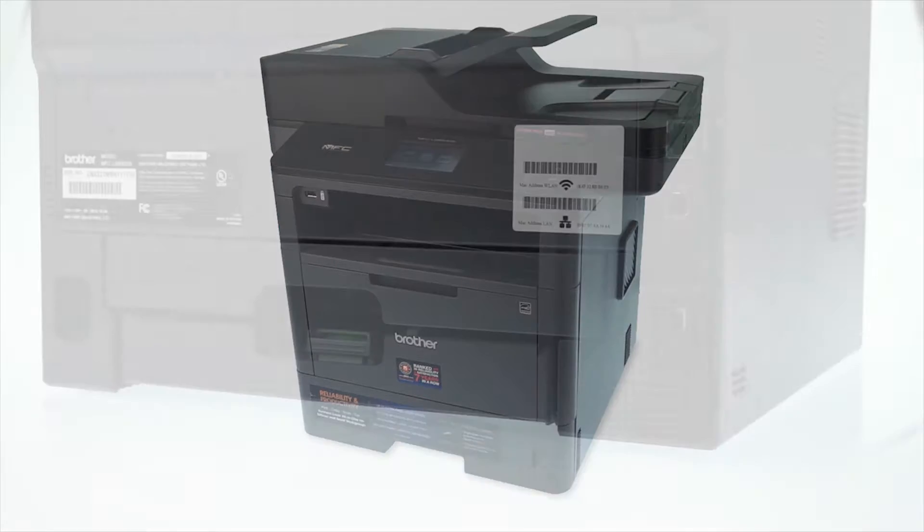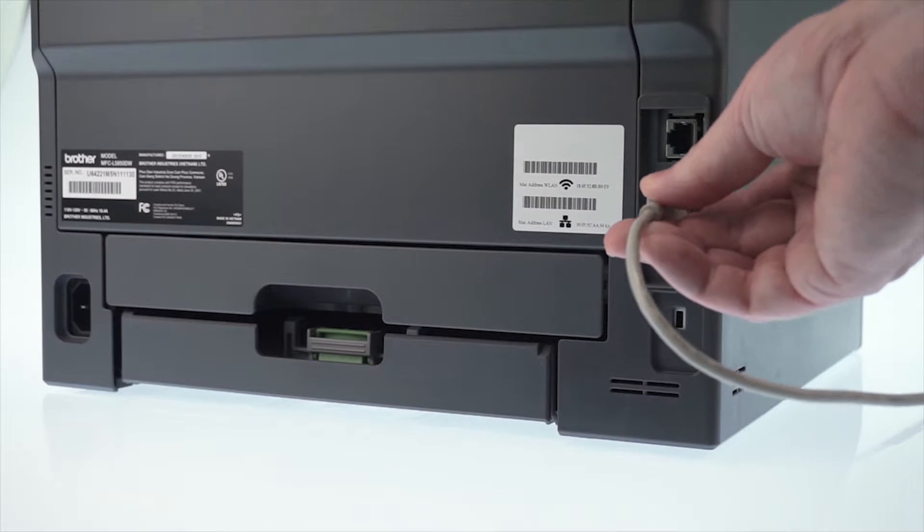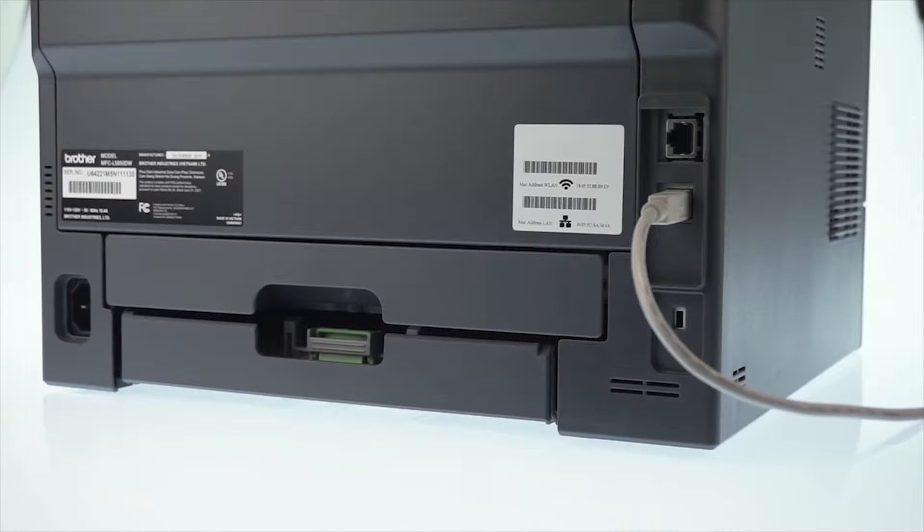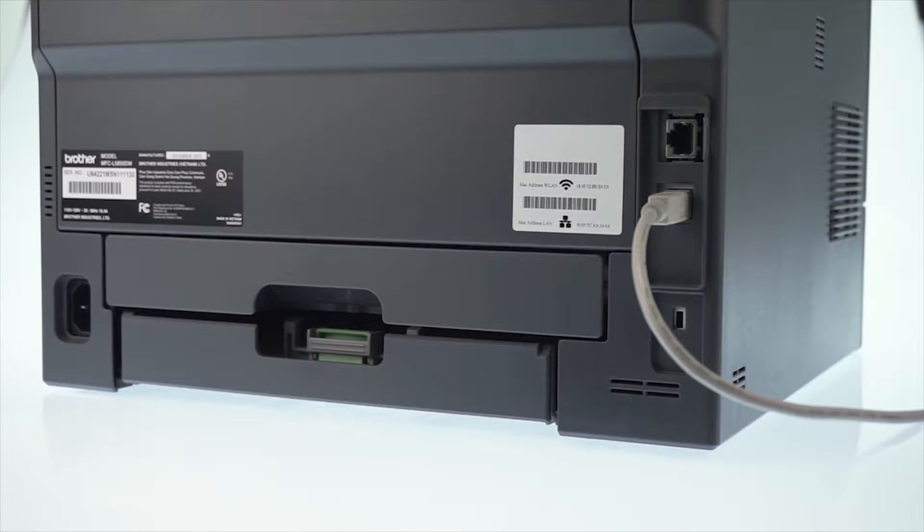We will begin by connecting your machine to a computer with a USB cable. Cable lengths of over 6 feet are not recommended. Verify that your machine is powered on.